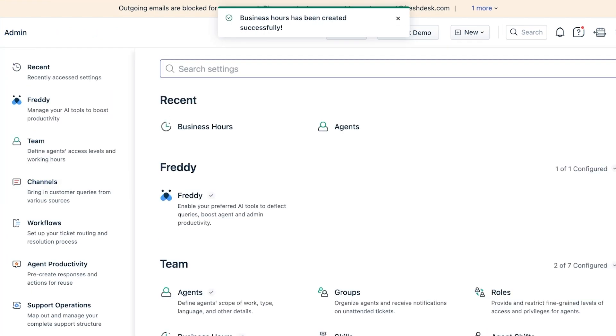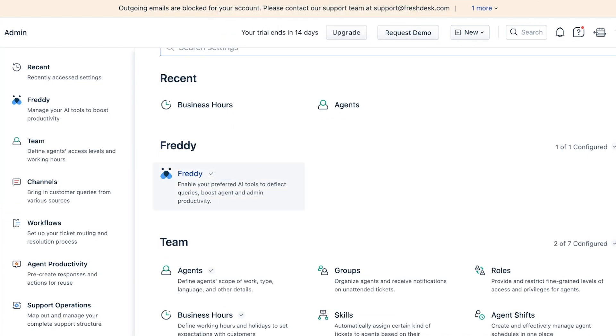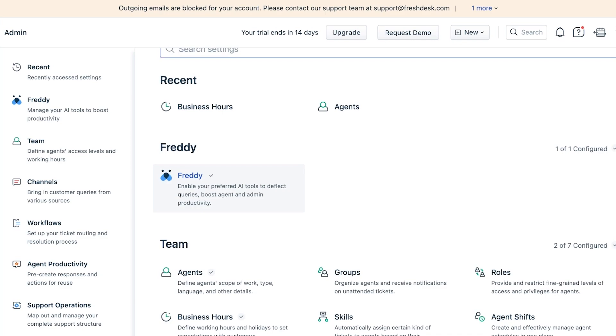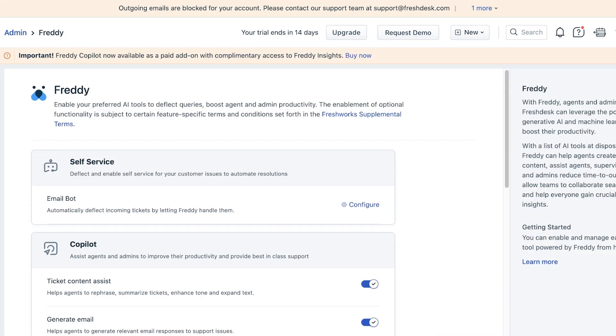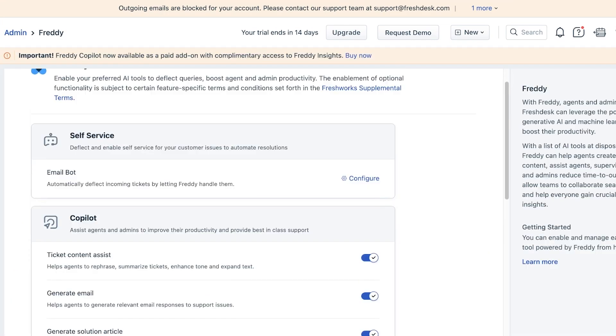You'll see there's this section called Freddy. Freddy is an AI tool that Freshdesk provides, and this helps you in deflecting frequently asked questions or frequently made tickets that can easily be resolved by Freddy. You can click on this and you'll see it has a self-service bot and you can also enable Copilot with this to make it easier for you to answer.